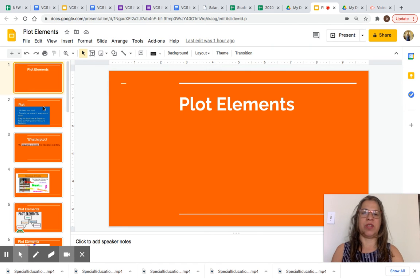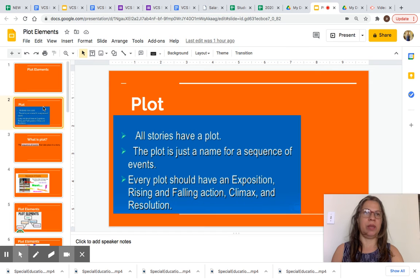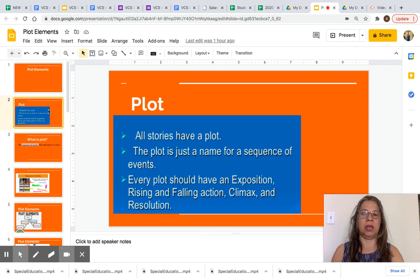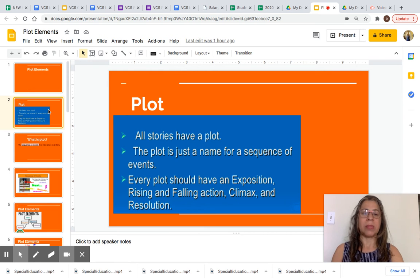Let's first look at plot. All stories have a plot. The plot is just a name for a sequence of events. Every plot should have an exposition, rising and falling action, climax and resolution.